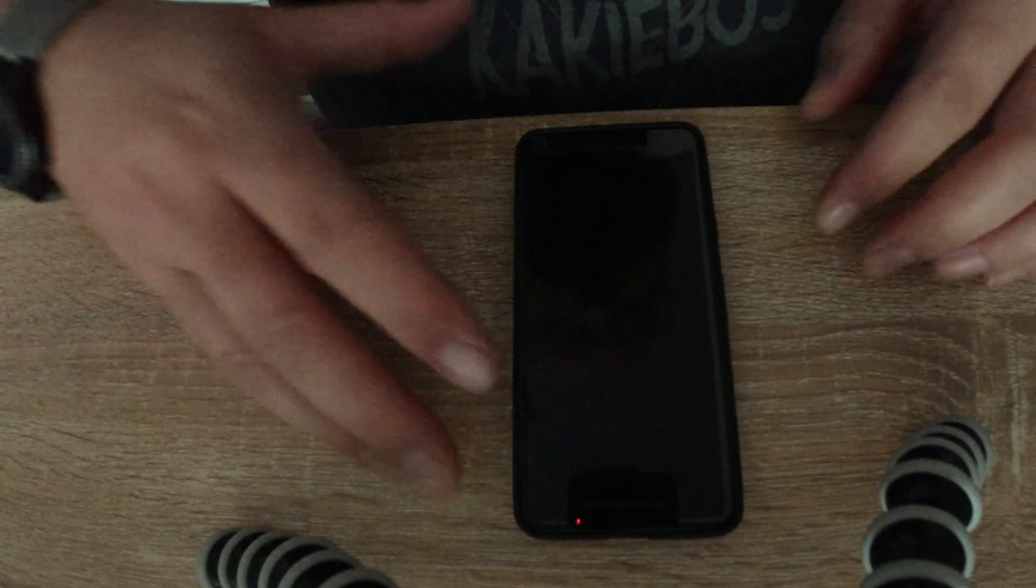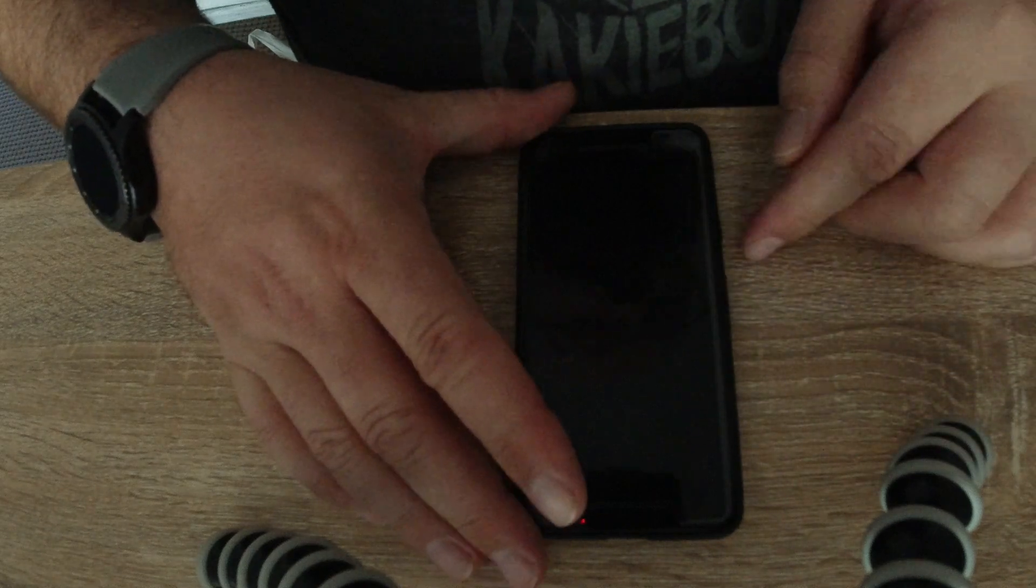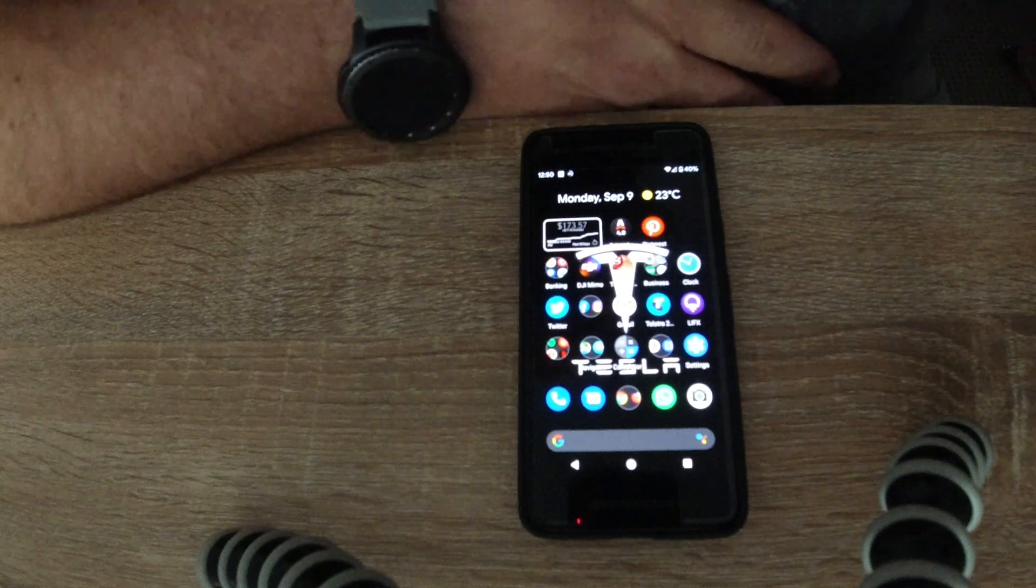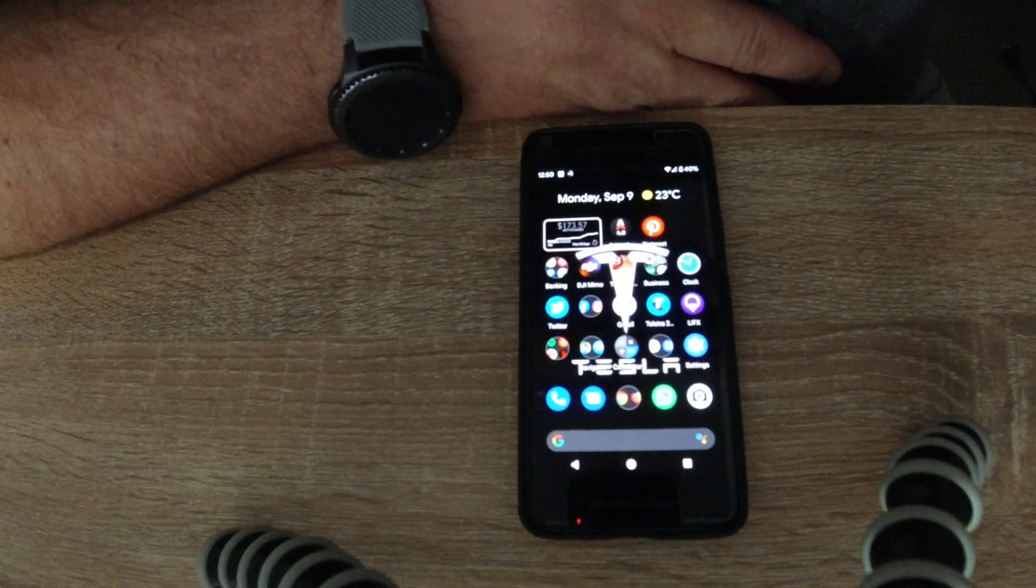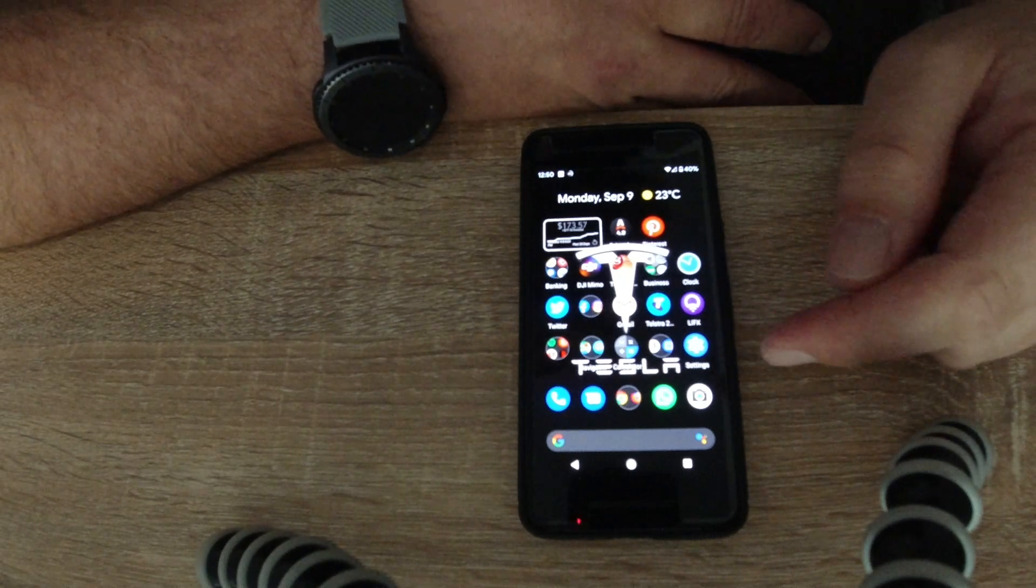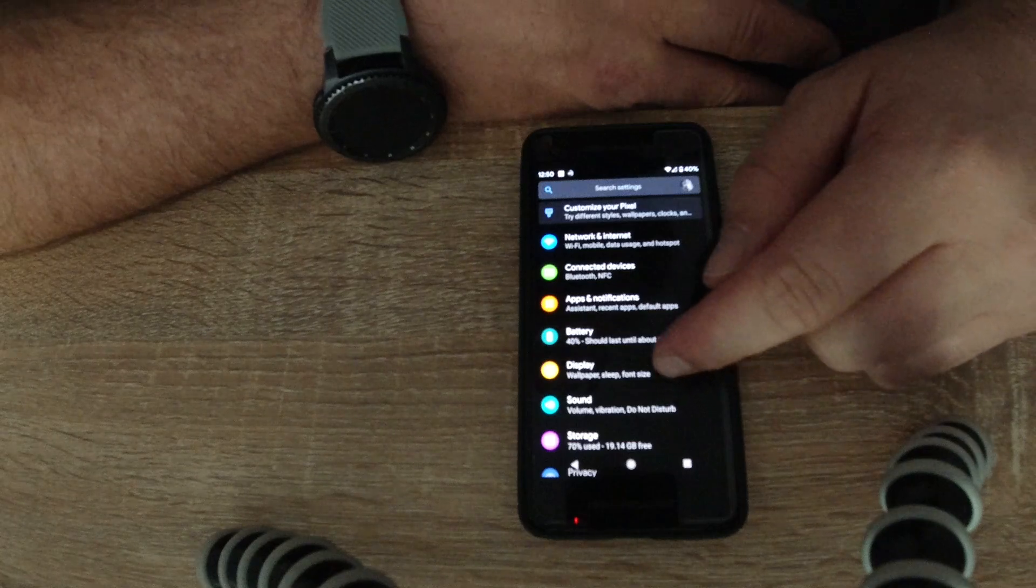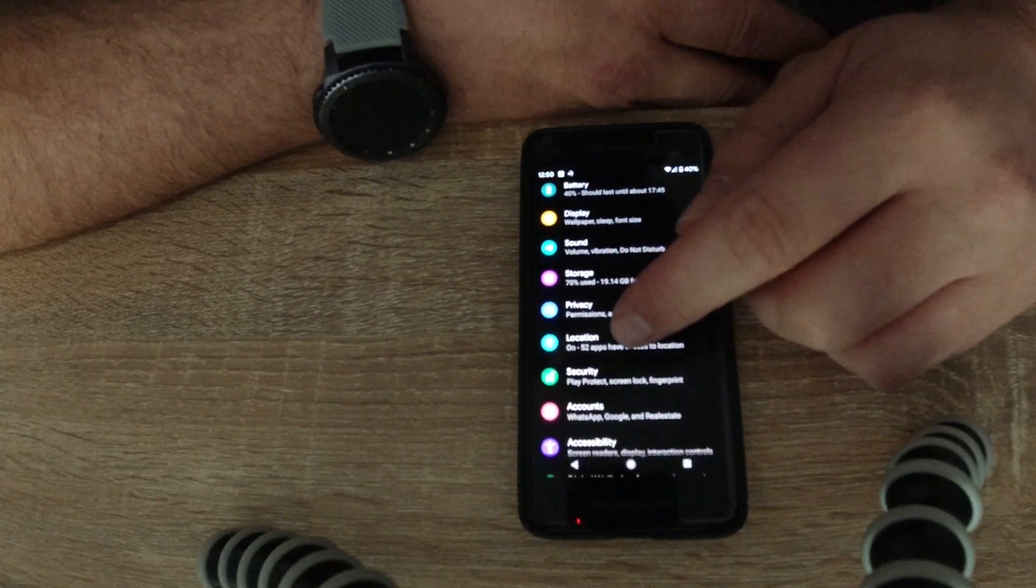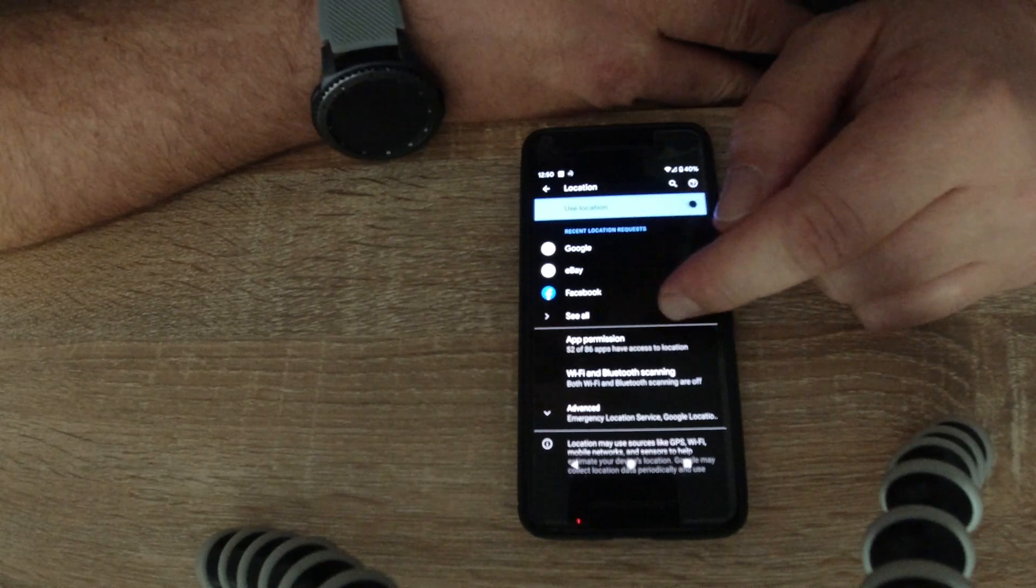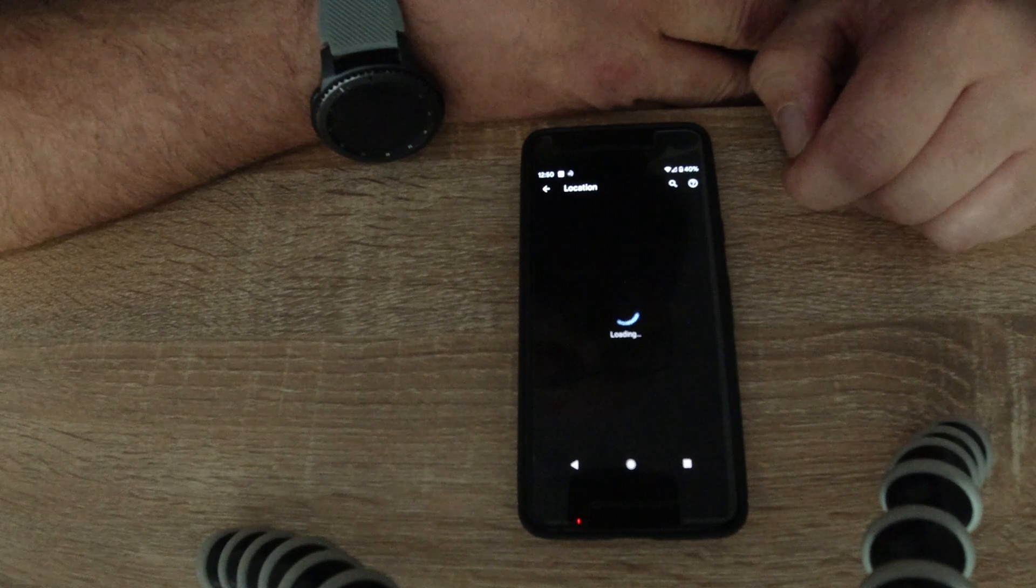What basically I came to conclusion was that by default, let me just unlock this quickly, by default your settings for your GPS apps to actually use the GPS is on. So what you do is you go to Settings, then you go to Location, then you'll see Apps, App Permissions, and you just cruise into there.